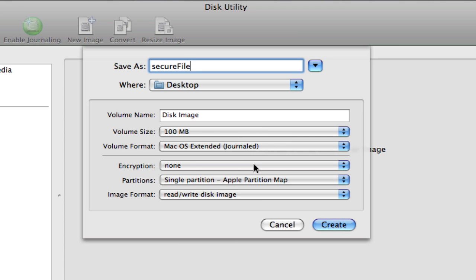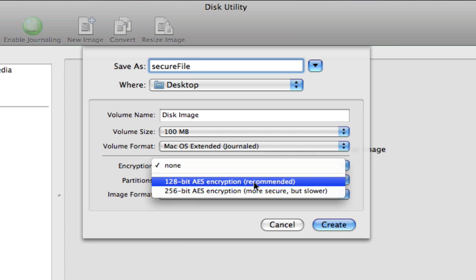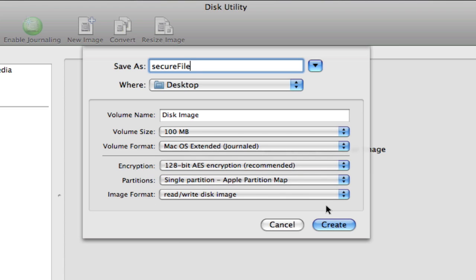The next important part is the encryption. This is where you're telling it that you want to assign a password to it. So you can just click on the 128. You don't need to worry about the 256. So click 128 and you're going to click Create.